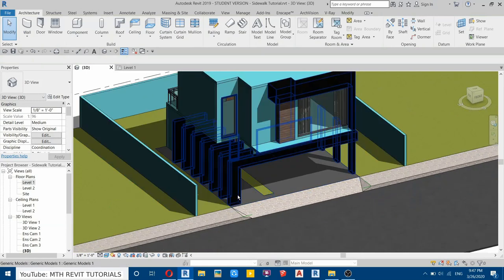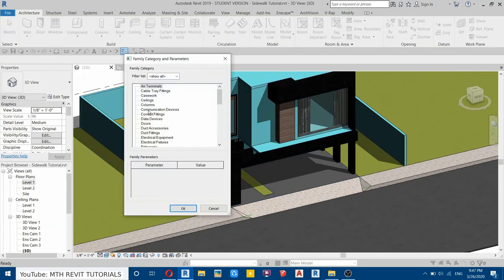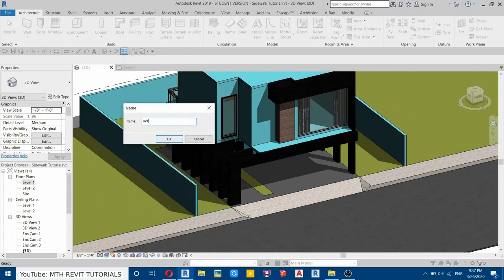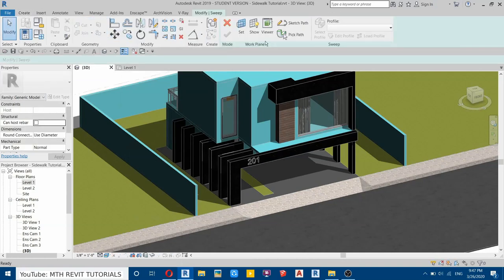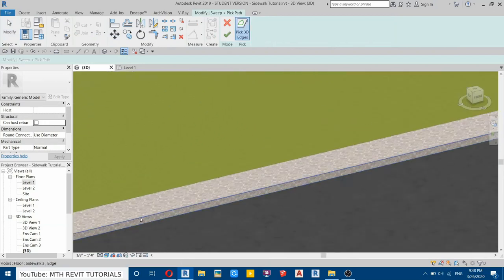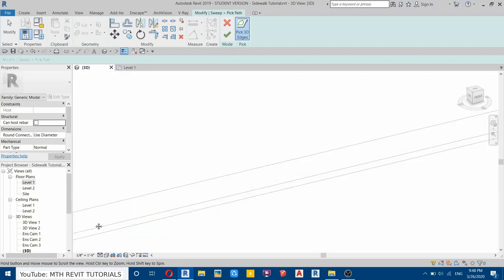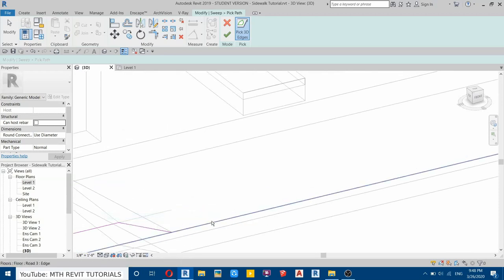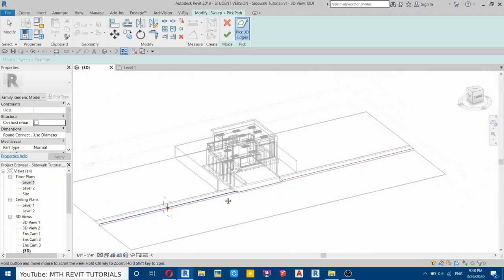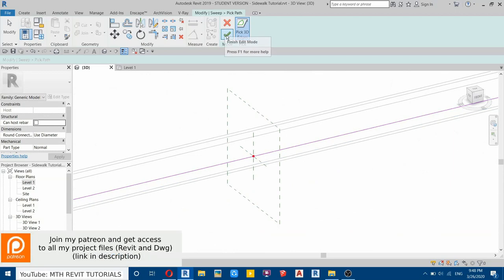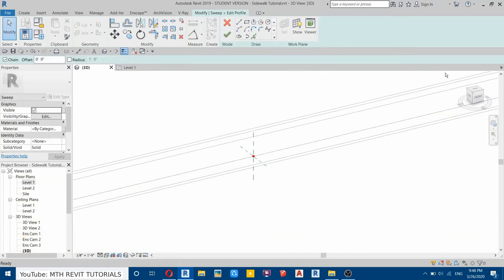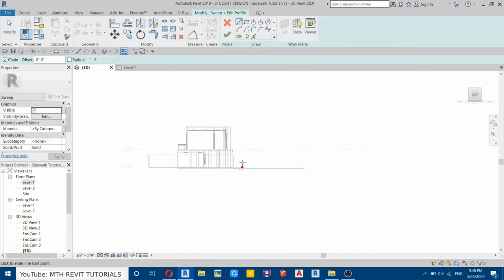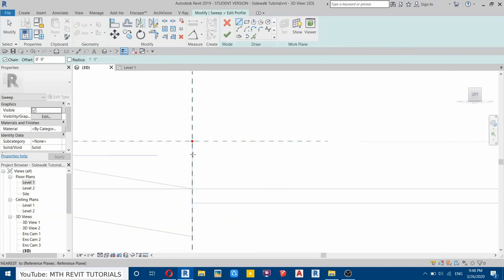Now to create the curb we'll use Model In Place. Go here and select Model In Place, then Generic Models — call it Curb. Select Sweep, then Pick Path, and we need to pick the edges of this sidewalk. Change to Hidden Line so we can see clearly, then pick this line and this one. Change to Wireframe so we can see the ramp line — hit the Tab key to select the line of the ramp, then click on it. Click Finish, then Edit Profile.